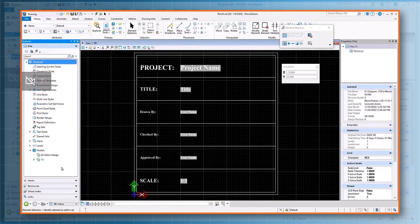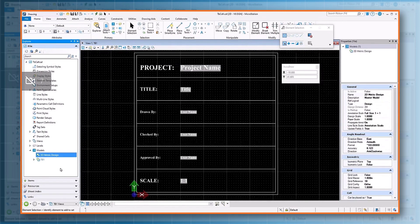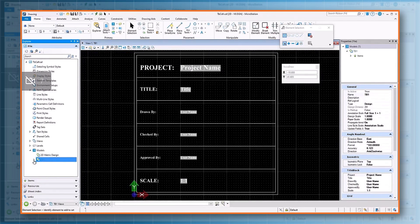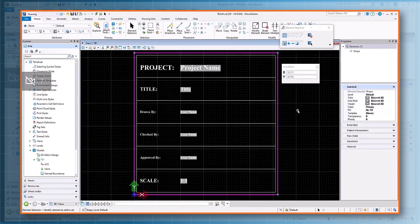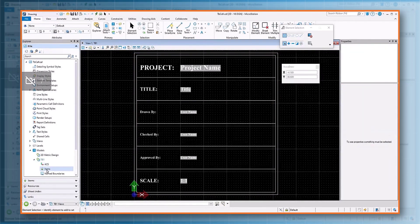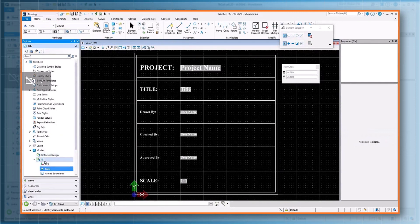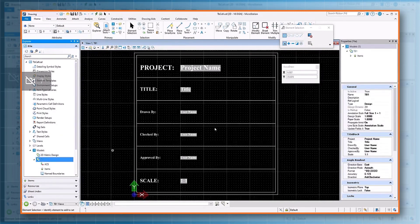Here we are trying to attach an item type to a file. Some users have attached item types to elements within the cell and have reported missing item types. In this example, we have a title block item type attached to a model or a cell header.